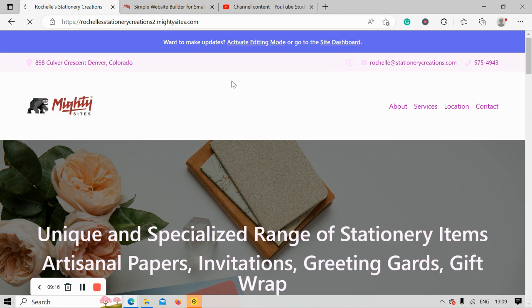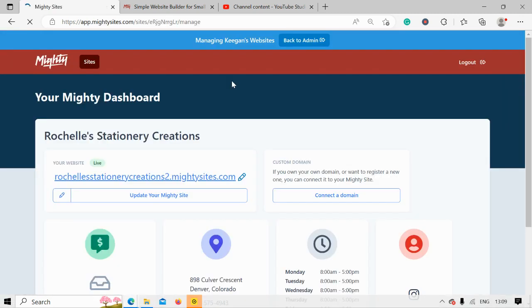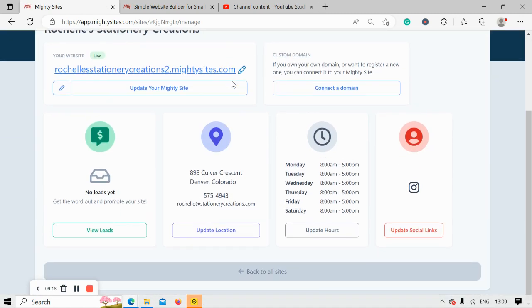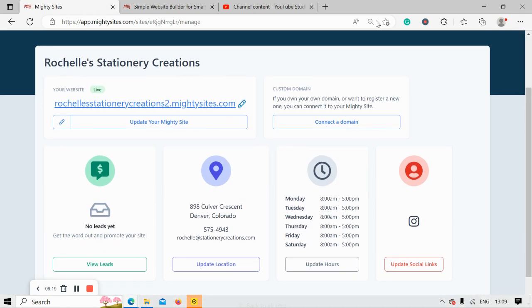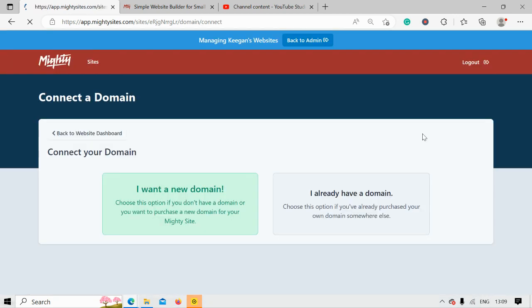Let's go ahead and head over to the site dashboard. Over here, if you have a custom domain, all you need to do is click on connect the domain and go ahead and link it by clicking on I already have a domain.